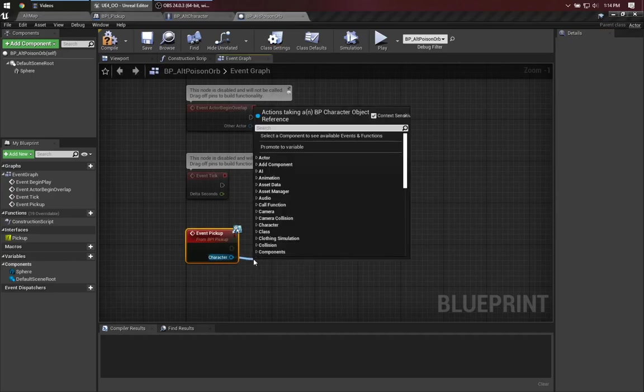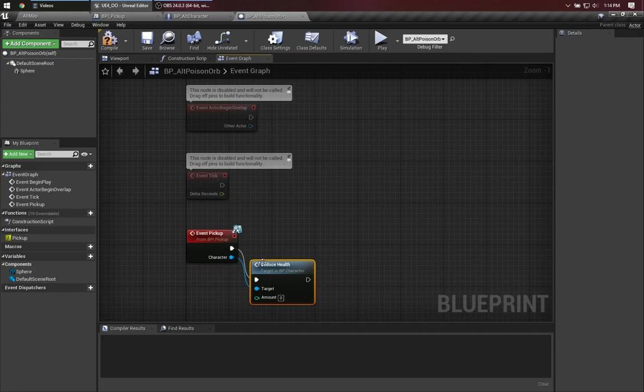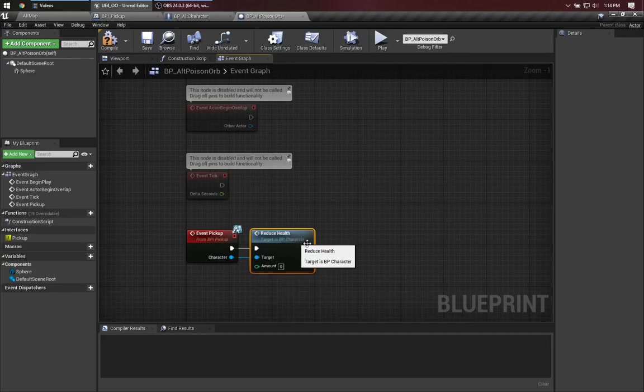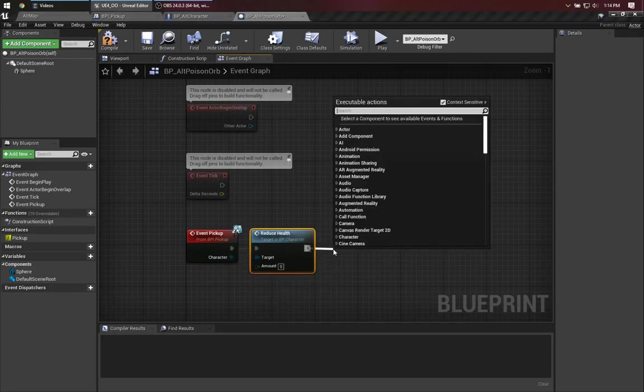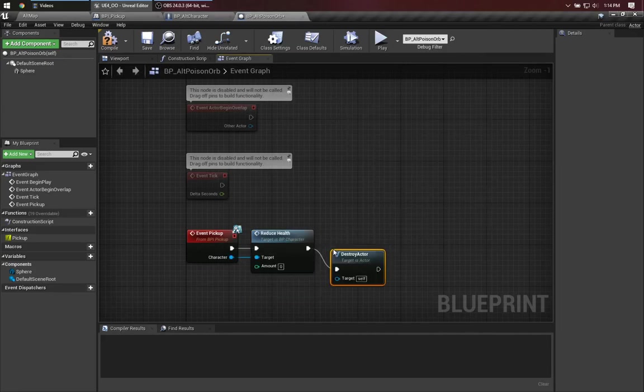Here, we can immediately say, reduce health. And then, as before, destroy the orb.